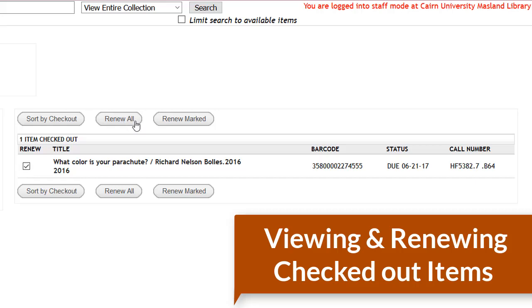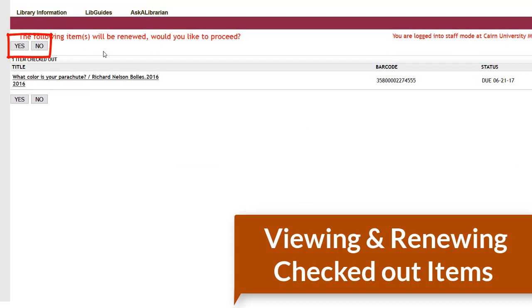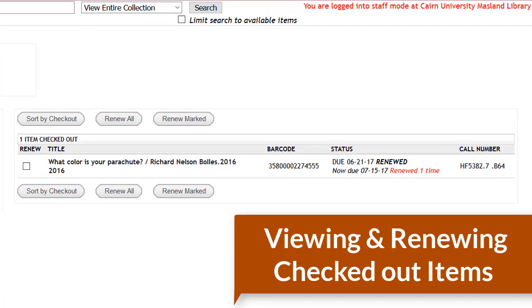Hit the renew button, click either renew all or renew marked, and it's going to ask would I like to proceed? Yes. And then it's going to tell you right here under status whether or not your item was renewed.